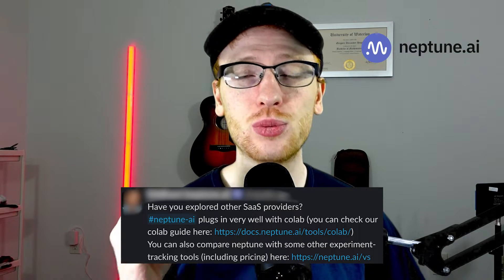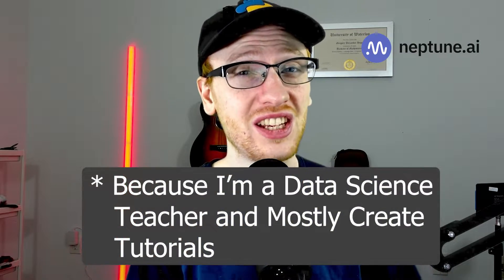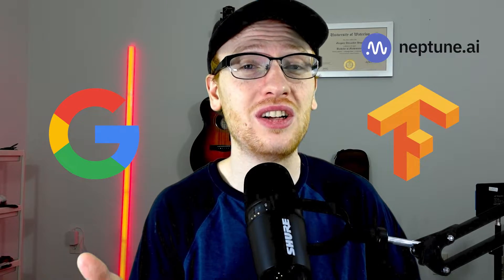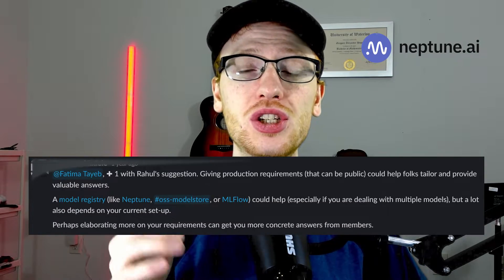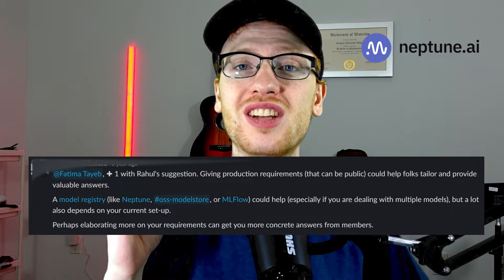Something that came up consistently was Neptune's great ability to integrate with Colab, which is great news for me because Colab is pretty much the only thing I use. We all know that Colab is Google's beast, and TensorFlow is as well — but no, that does not mean Neptune has a bias for TensorFlow. The community actually points out how easy it is to integrate with PyTorch Lightning. And what people were searching for the most in the community was a great model registry, which everyone pointed out Neptune was excellent for.